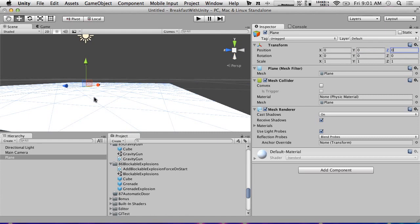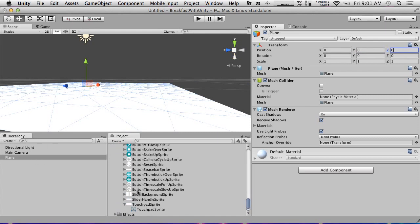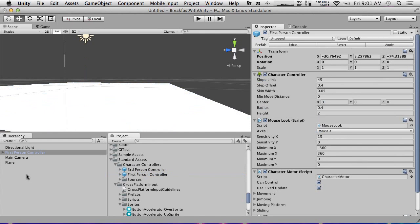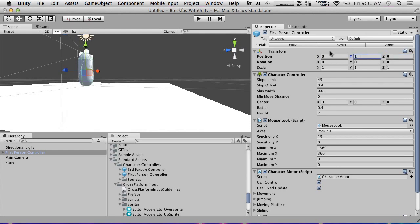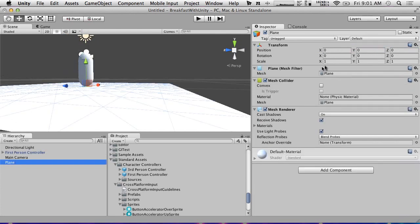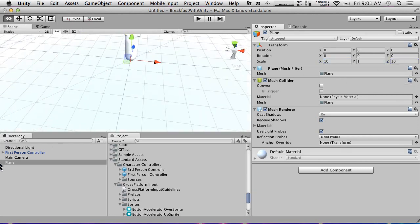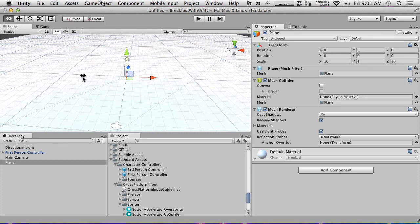We're going to put our classic character controller in here and put him at an appropriate point. And let's make the plane a little bit bigger — the usual 10 by 10 — and let's create a couple things for our player to do things with.